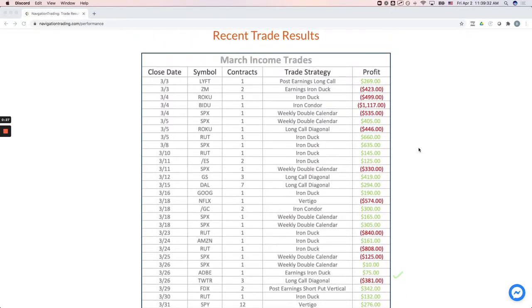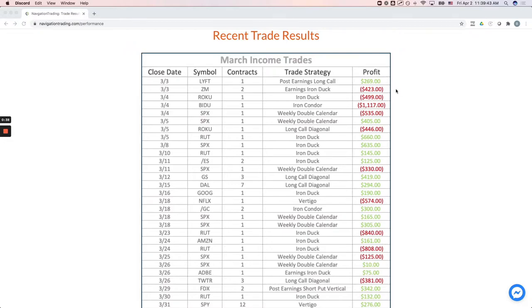We had a couple of little flushes in the market this month that kind of smoked us out of a few trades that are typically very profitable. For example, our iron duck, which is one of our most profitable strategies, got smoked out of a couple here. One in Zoom, one in Roku, an iron condor in Baidu, weekly double calendar.